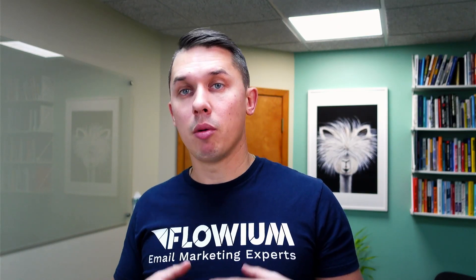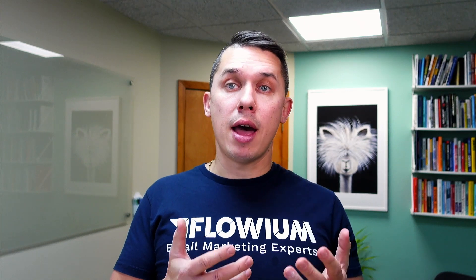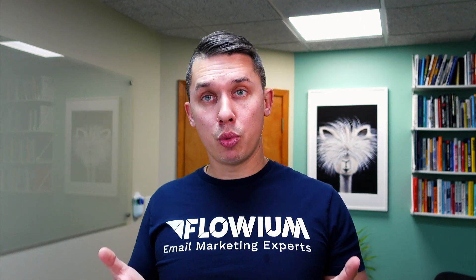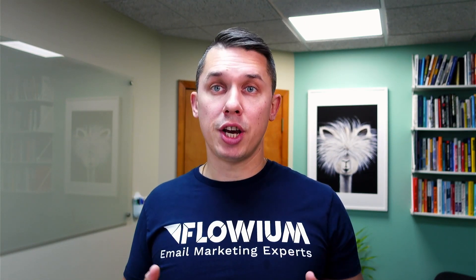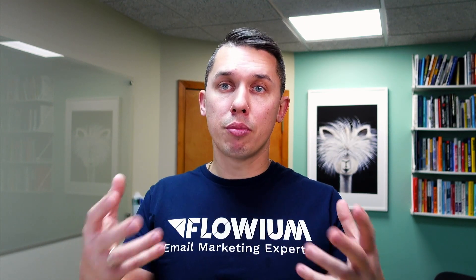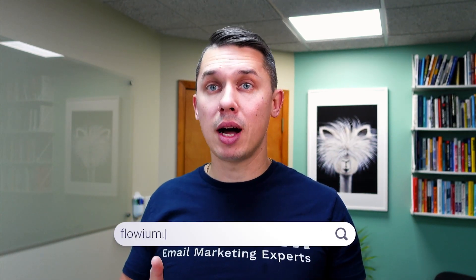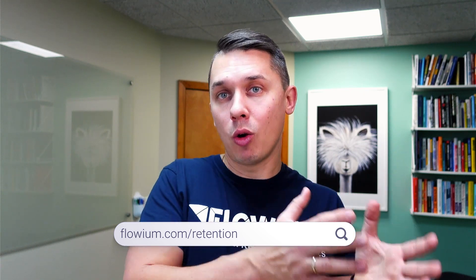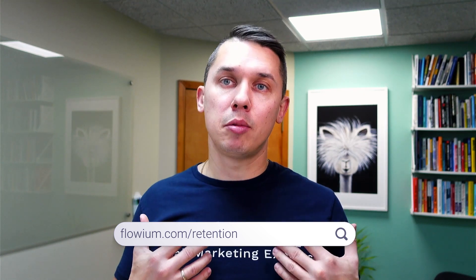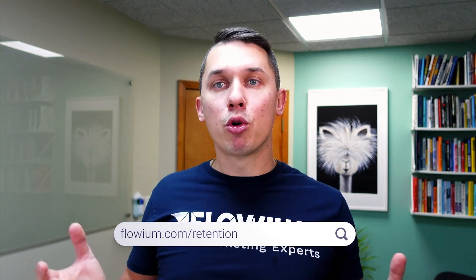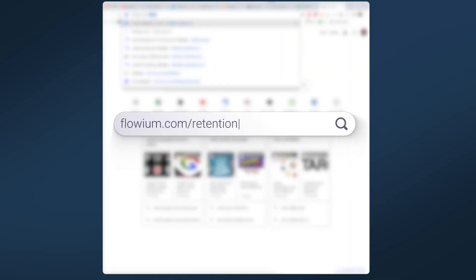So now let's go to my computer and let's together create an account. Retention.com is not sponsoring this video, but we are affiliated. And if you want to support our channel and want us to continue producing free content to help your business grow, please go to flowium.com/retention. It will cost you nothing, but it will help us to have more resources to develop free content for you. Let's go on my computer to flowium.com/retention.